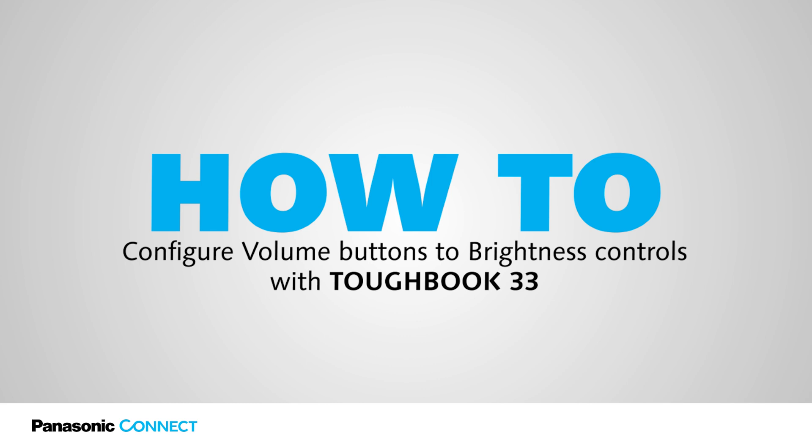This is Vasantathana. I am a Lead Software Engineer with Panasonic Connect. In this episode, I am going to talk about how to change the volume buttons to brightness control with Toughbook 33.